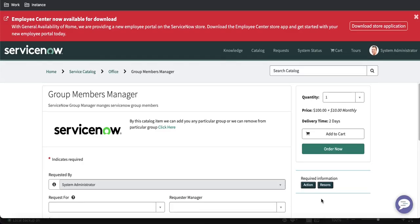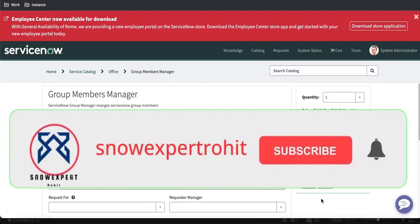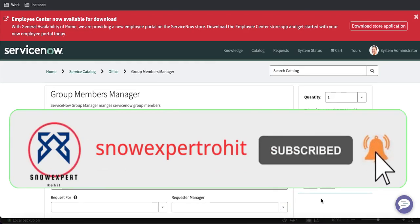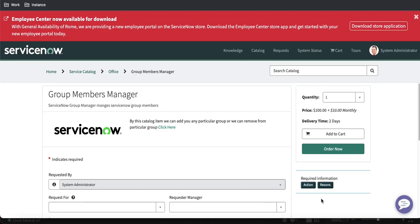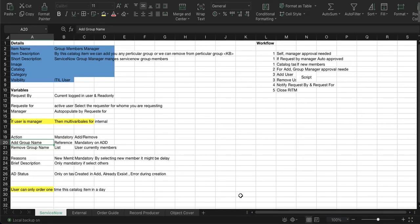Hello everyone, welcome back to my YouTube channel. I am Rohit and this is the third session of the catalog item real-time training. In this training session, Day 3, we will talk about the catalog UI policy. Since this is a real-time training, we'll try to cover catalog UI policy related topics through real-time examples, covering all scenarios. Before that, let's see the requirement.